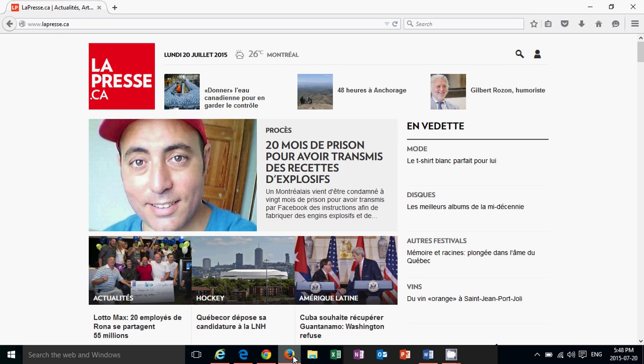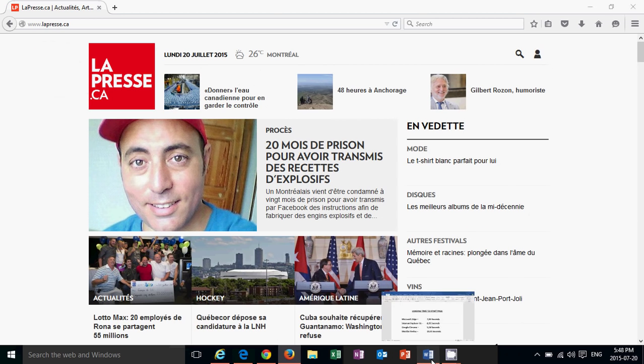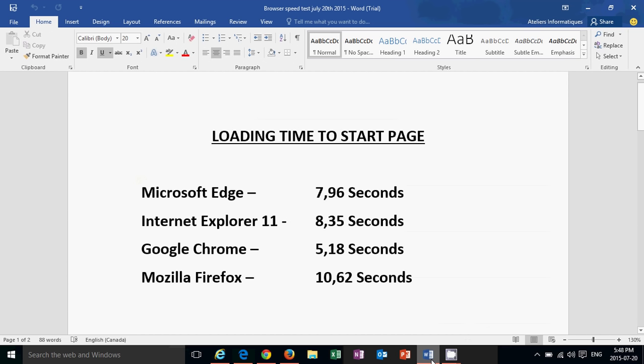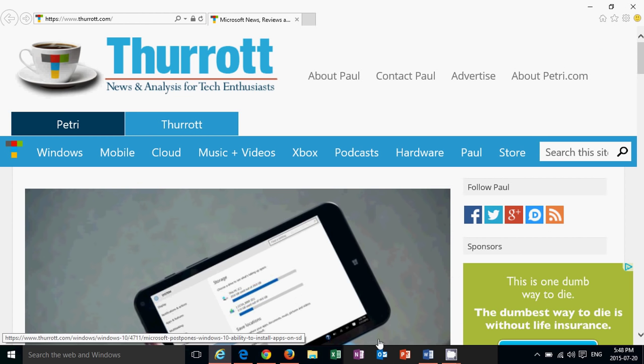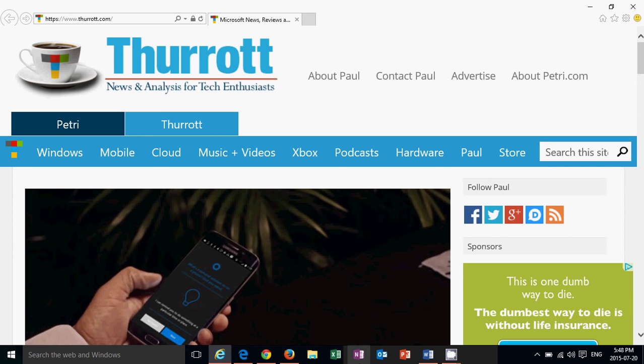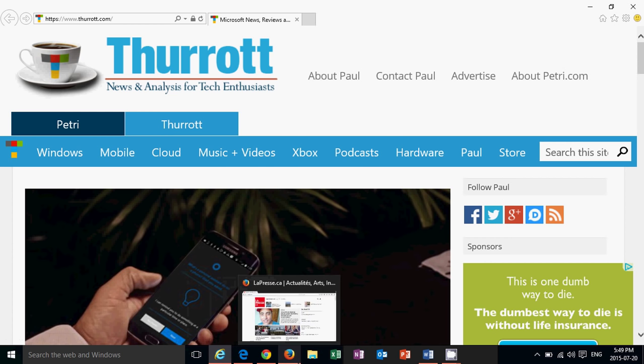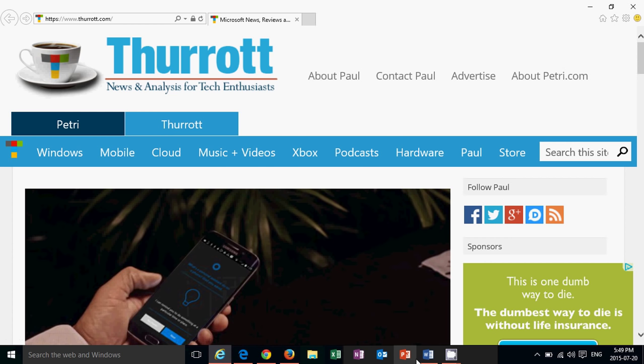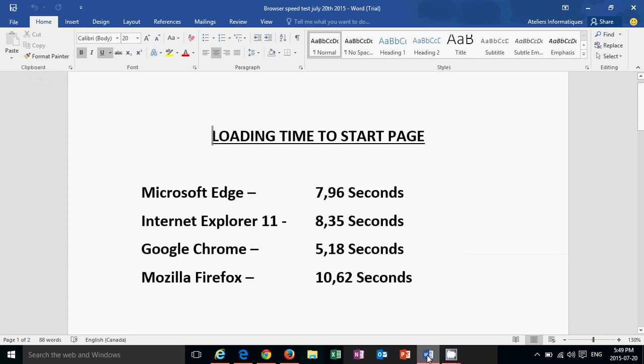Like I said, nothing scientific, but here's the little numbers. Loading time to start page. Once again, the start page is thurrott.com. So I shut down the computer, and then I restarted the computer, and from scratch, from start, I've loaded the start page of every browser which is thurrott.com, and the numbers are in.